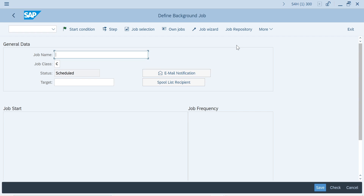SAP needed a mechanism to run certain recurring, periodic background jobs automatically in every SAP system without the need for any external intervention or monitoring — automatically scheduled in your system without any user intervention. Previously we were manually scheduling that, but when it comes to S/4HANA, SAP wanted to make all these housekeeping jobs automatic.